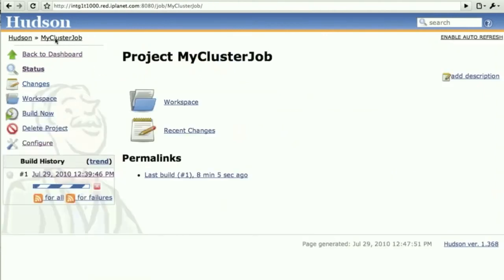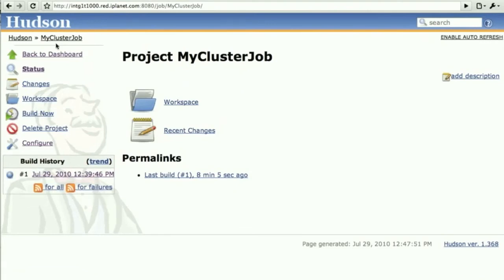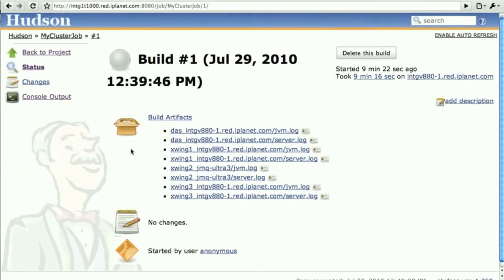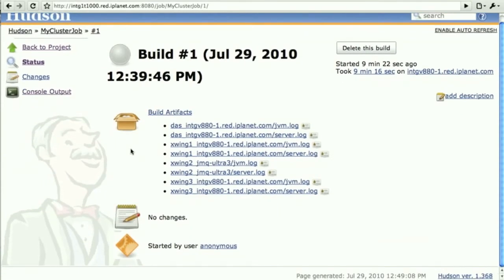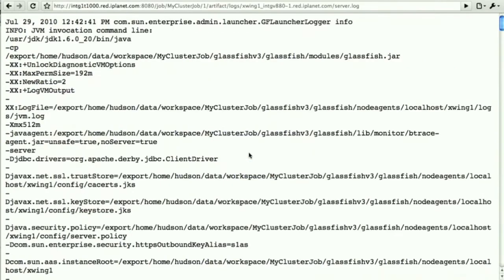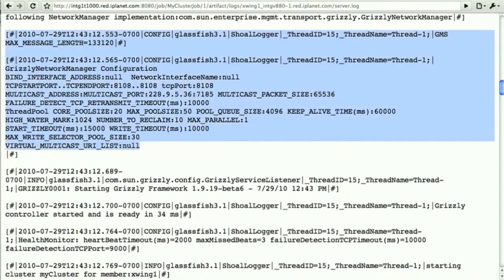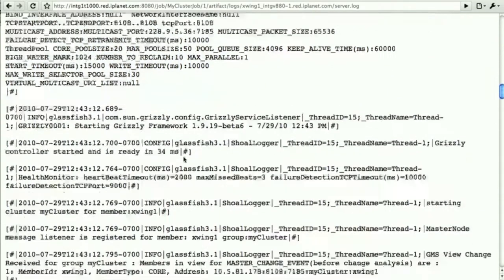Moving back to the cluster job itself, it's not done because it's still in that sleep mode. Now it is done and what we can see is we have all the logs collected in a single place. So the logs for the DAS, for the three instances and in each case the JVM and the instance log.